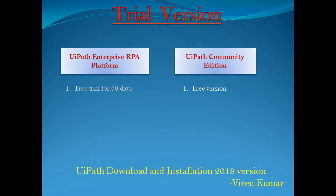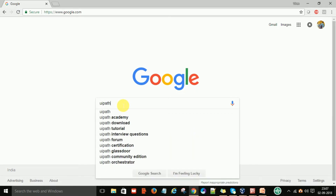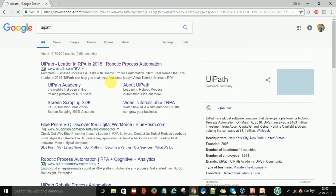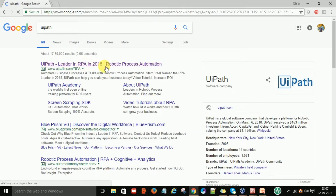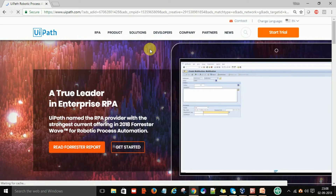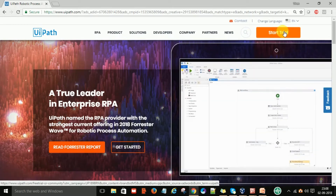Now let's go step by step on how to download and install UiPath. To download UiPath, go to Google and type 'UiPath' and hit Enter. It will open the UiPath official site. Select the first link and click on it. On the official site, if you want to download the trial version, you can see the 'Start Trial' button — click on it.